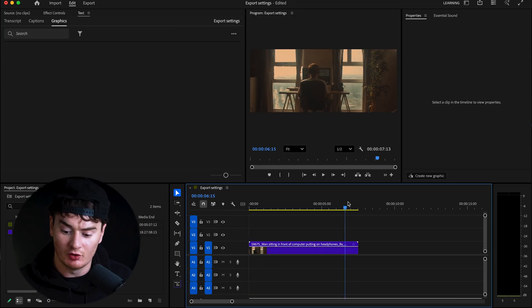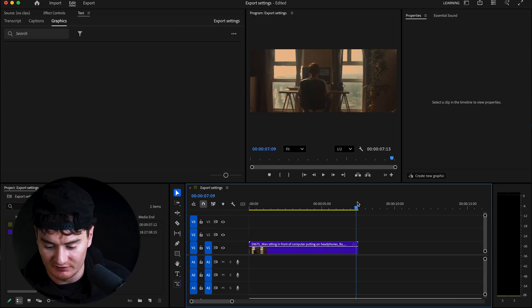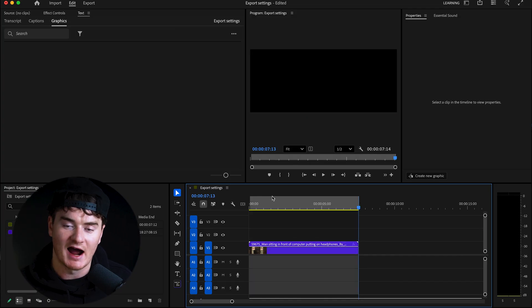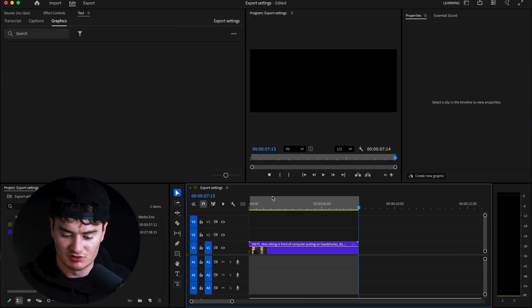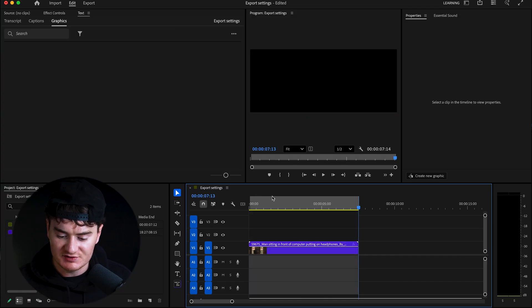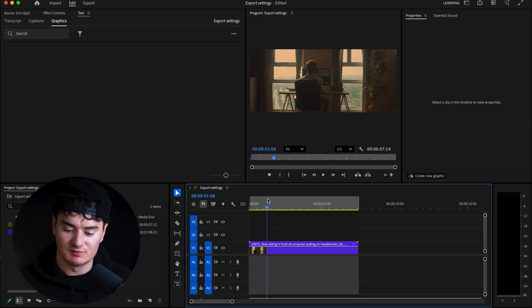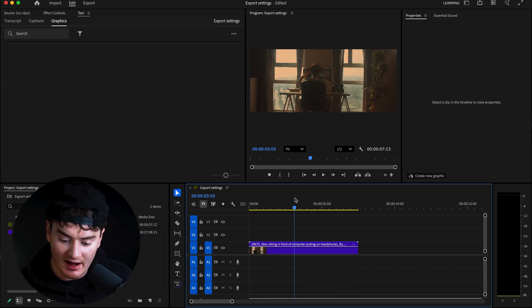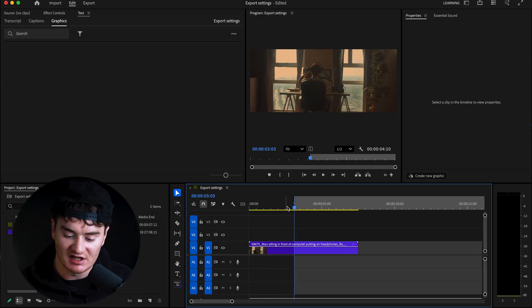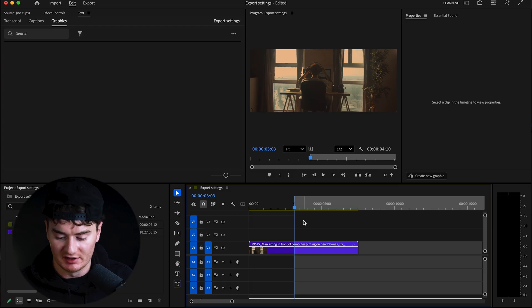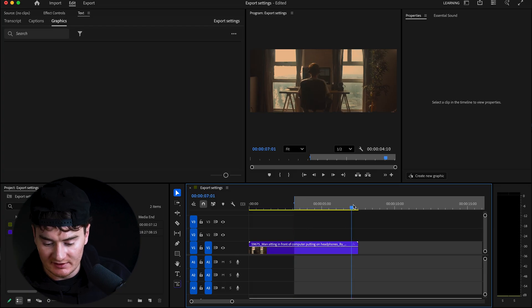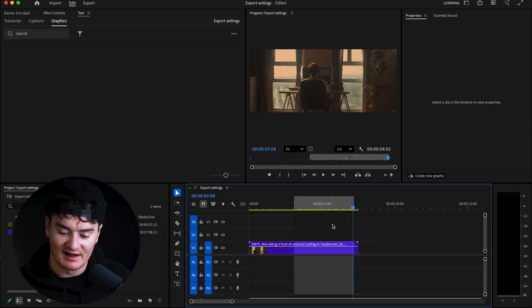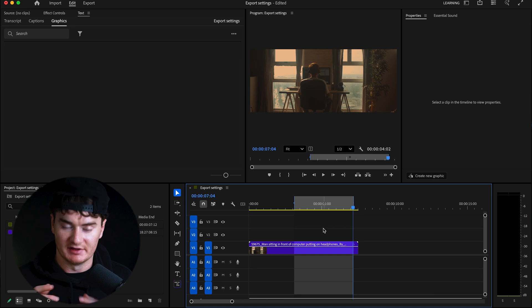If you wanted to export only a specific clip, go to the end of your clip and press O — now whatever is highlighted is what will be exported. If you wanted an even smaller portion, press I to create the in point, then press O, and now only that highlighted section will be exported.